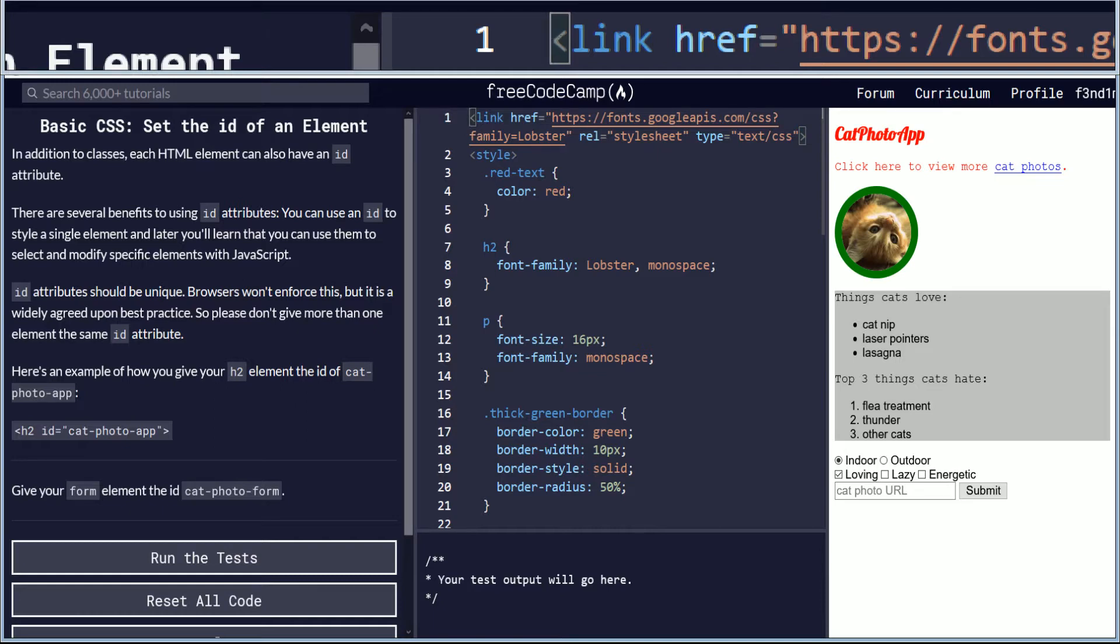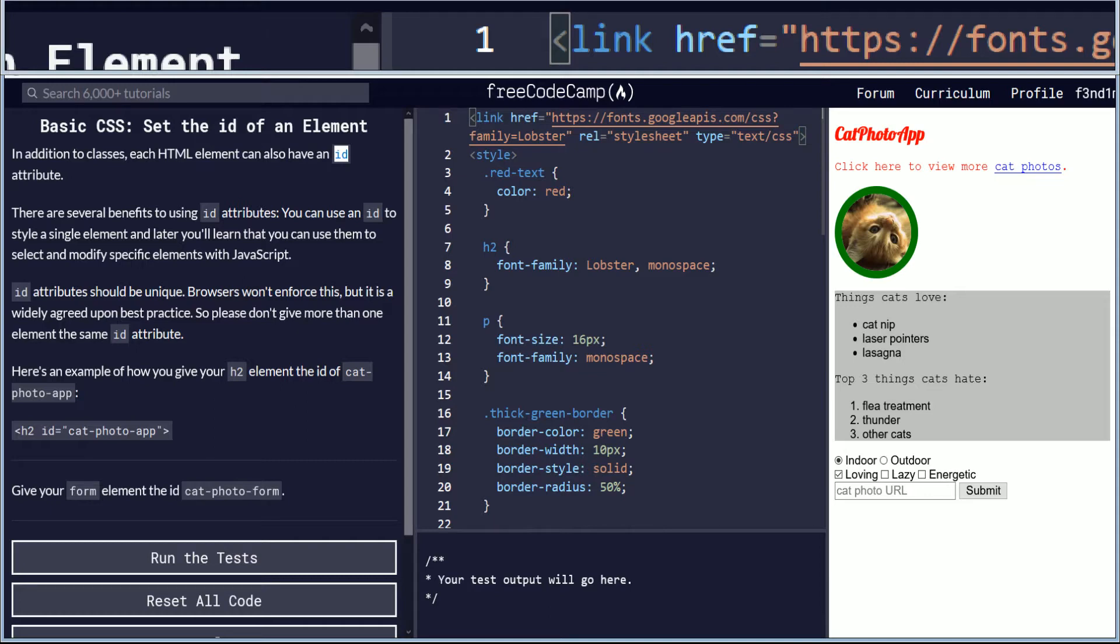In addition to classes, each HTML element can also have an ID attribute. There are several benefits to using ID attributes. You can use an ID to style a single element, and later you'll learn that you can use them to select and modify specific elements with JavaScript.